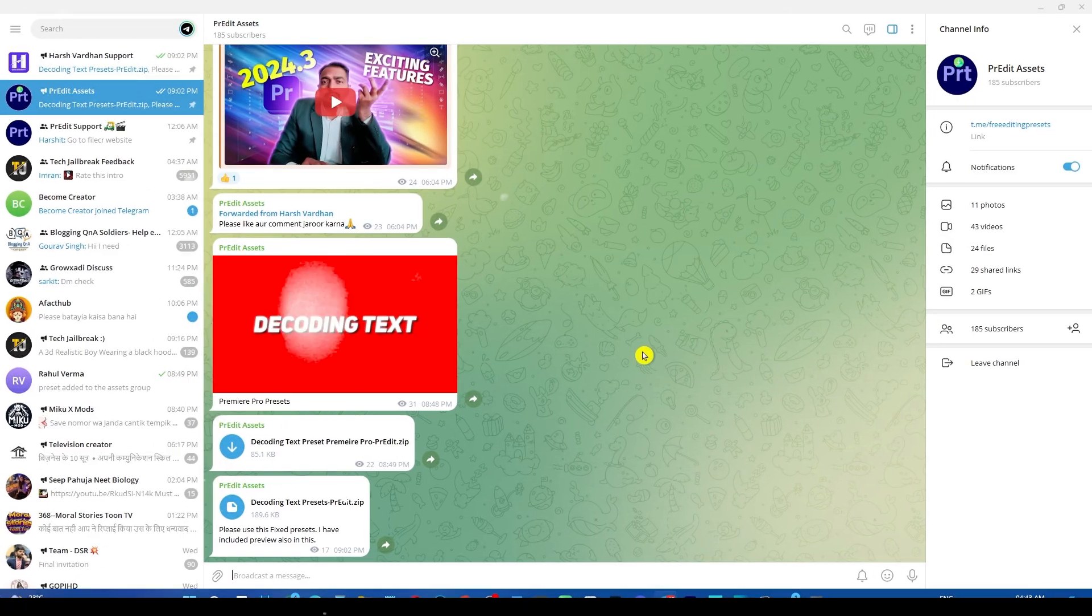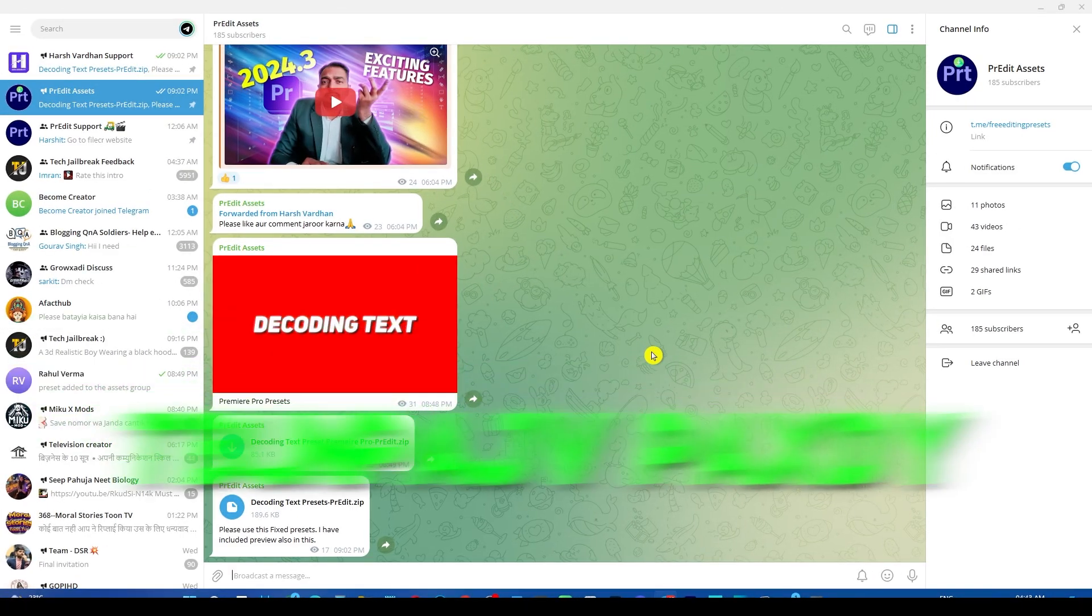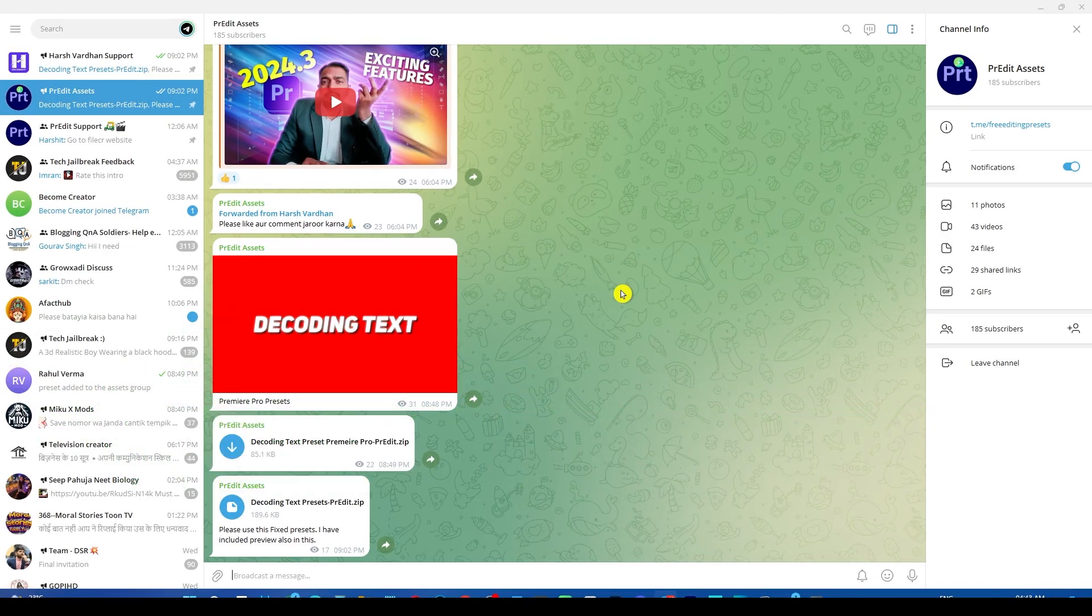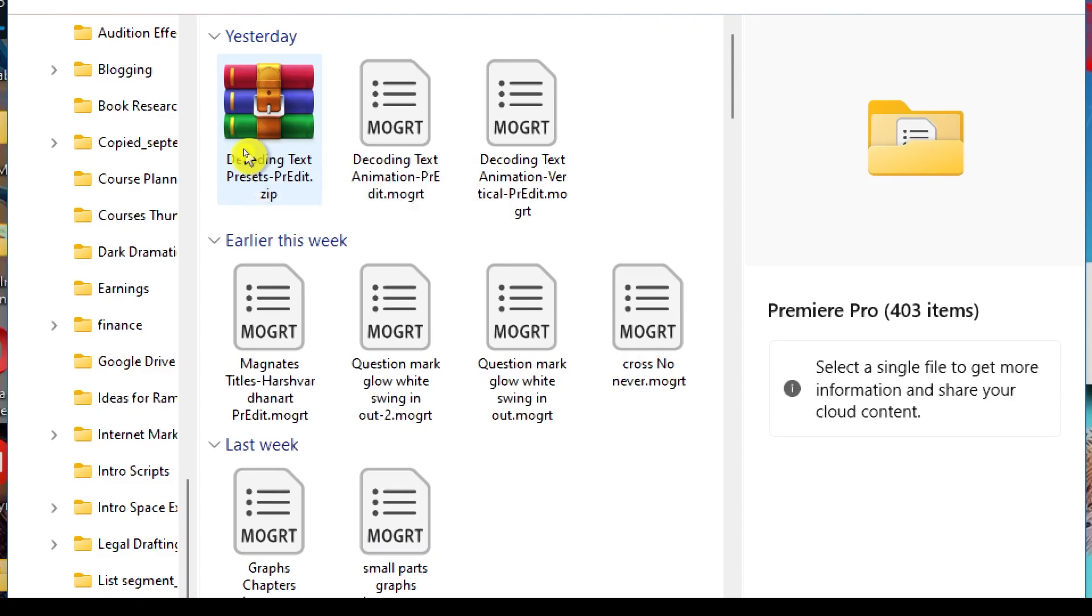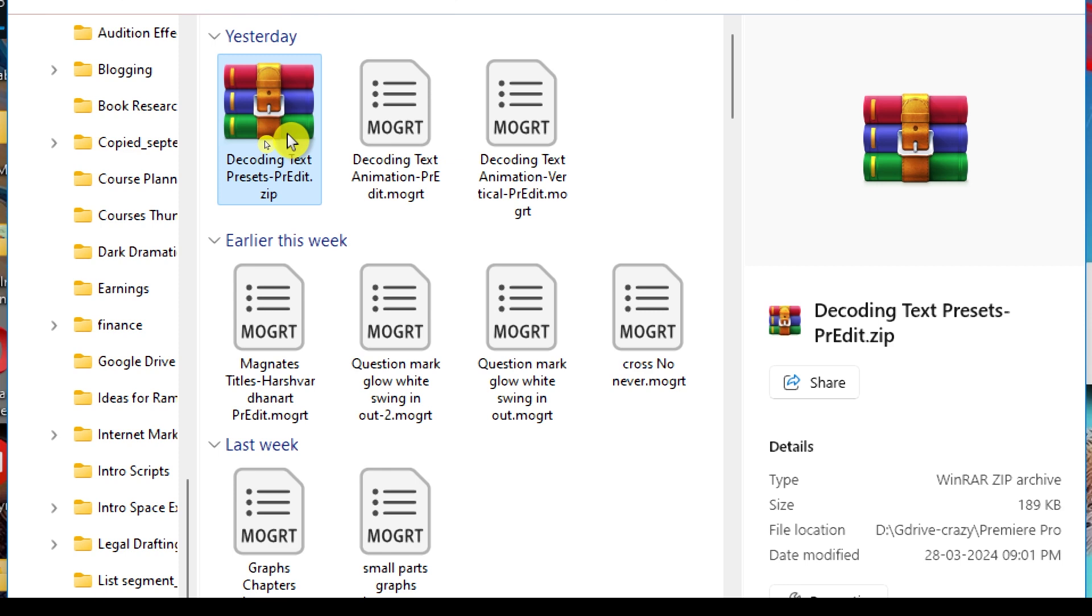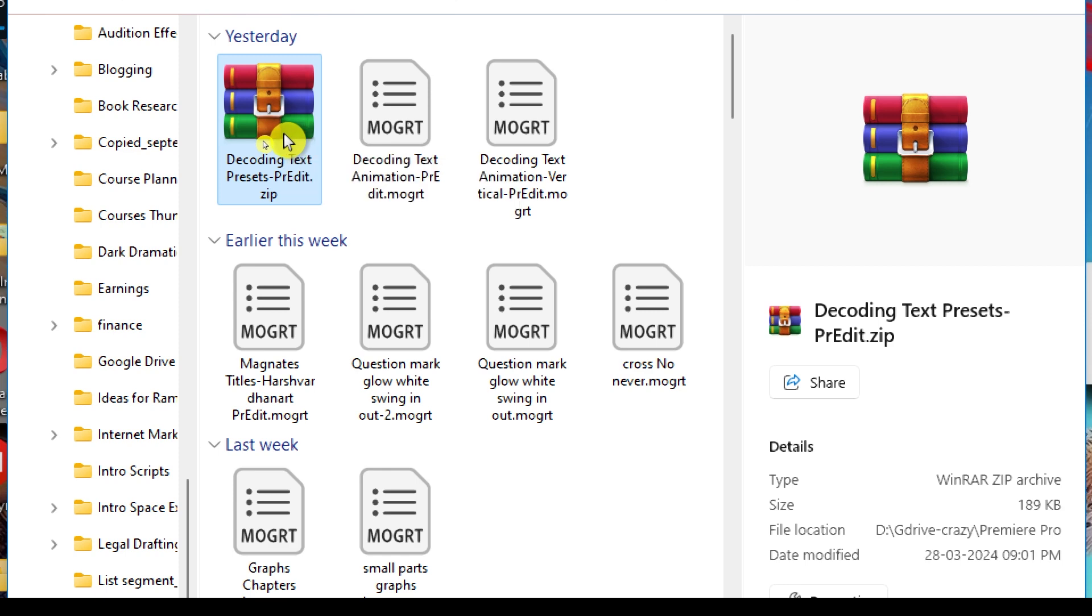First of all, you have to download this from my Telegram group. After downloading, you will get this zip file. You need to extract this zip file.